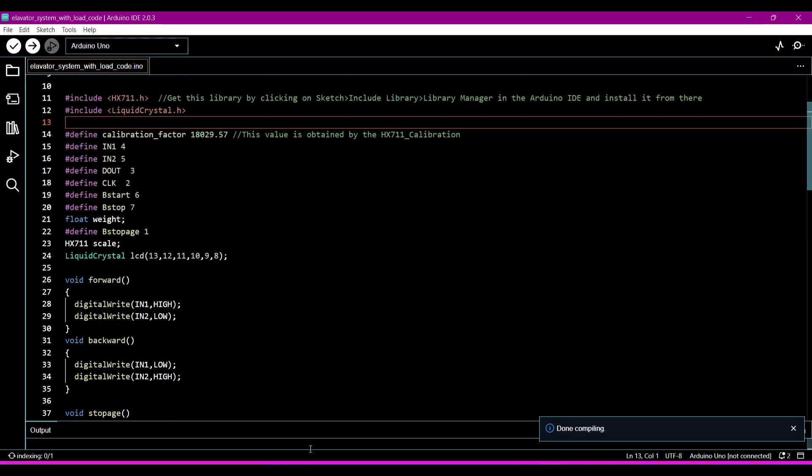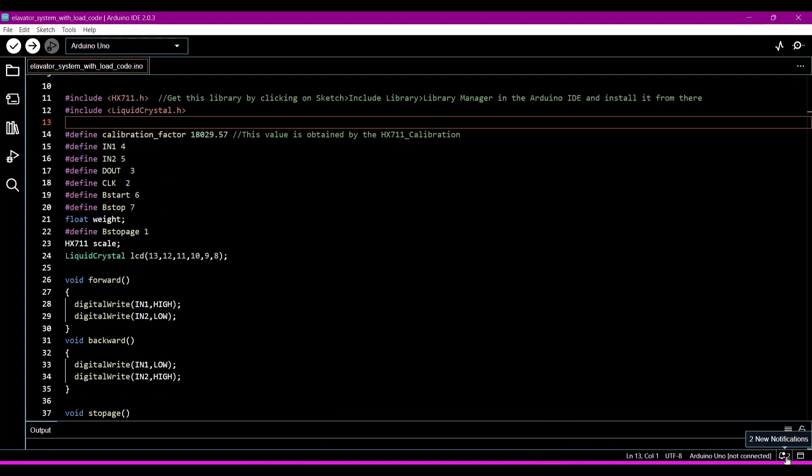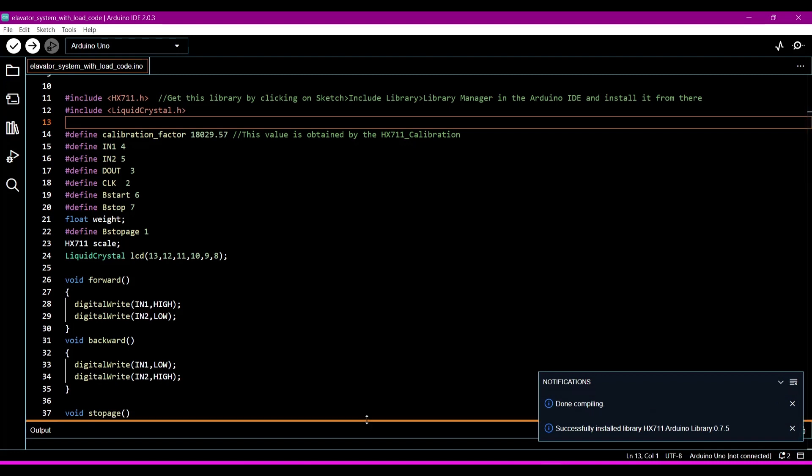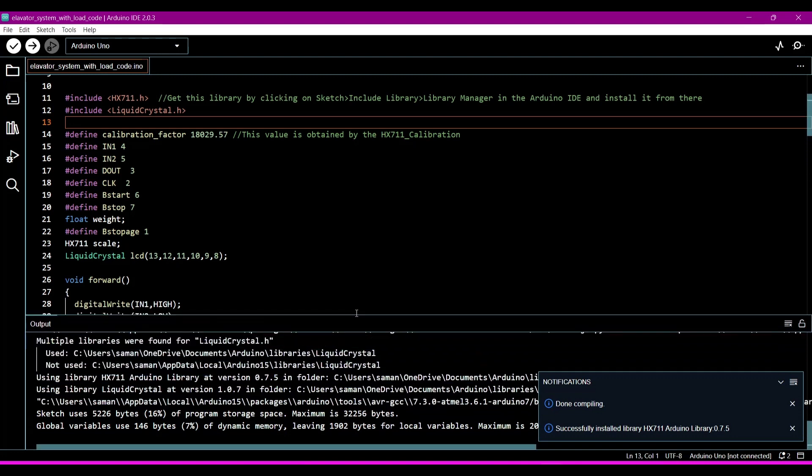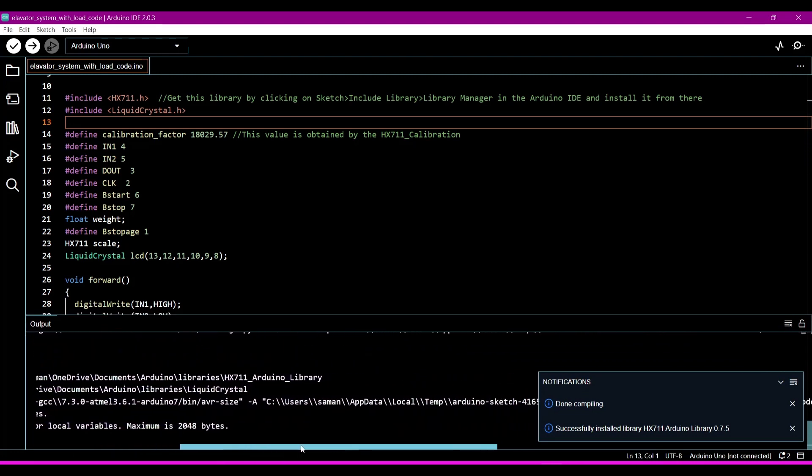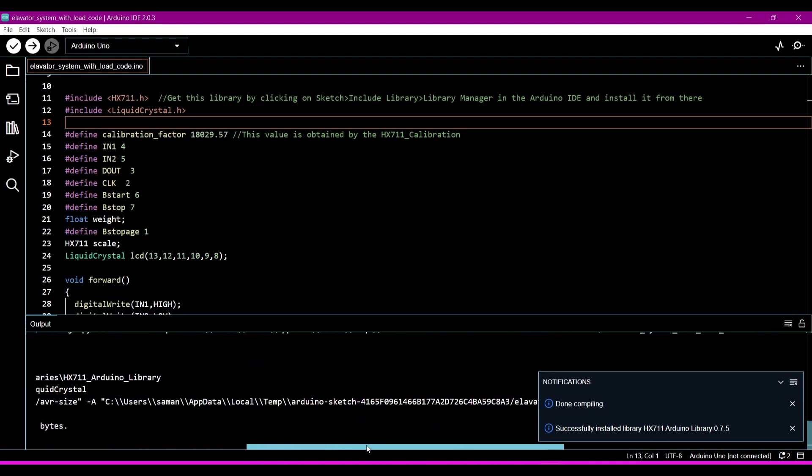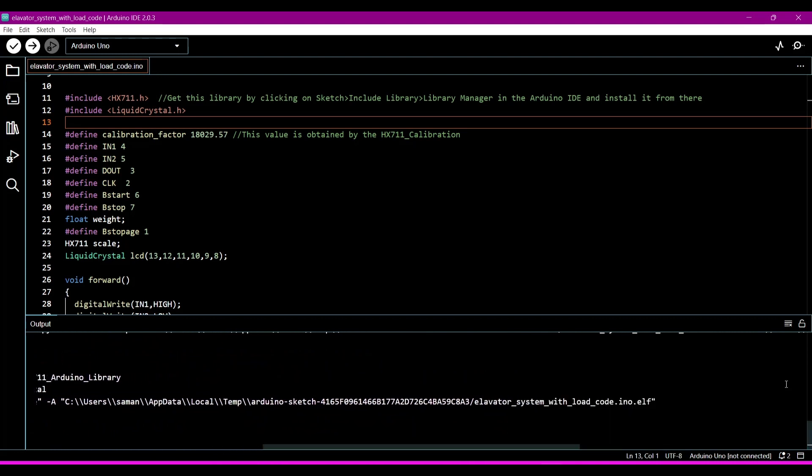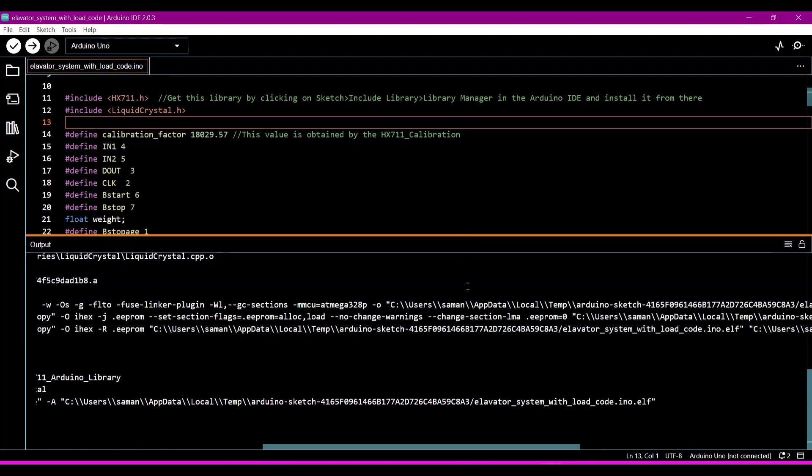Now in the outputs the program is done. The done, it is done. Compiling is done.